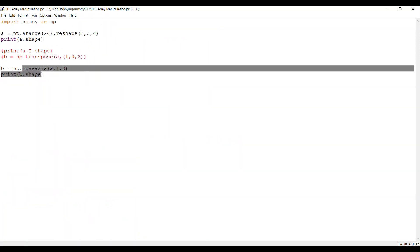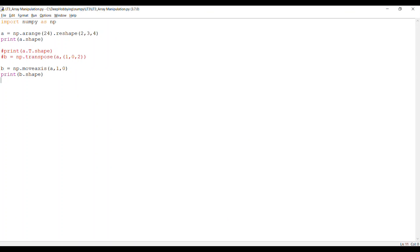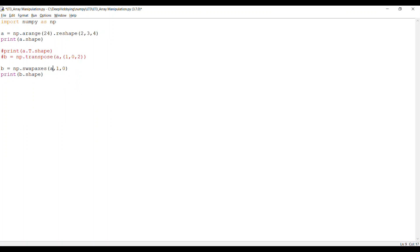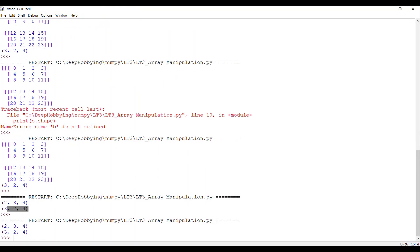You can do exactly the same thing with another function called swapaxes. Here you say NP.swapaxes, pass the array as the first argument, then specify which axis to swap with which. For example, swapping axis 1 (value 3) to index position 0 (the front) should change the shape to (3, 2, 4). Running it confirms it does exactly the same thing as moveaxis.